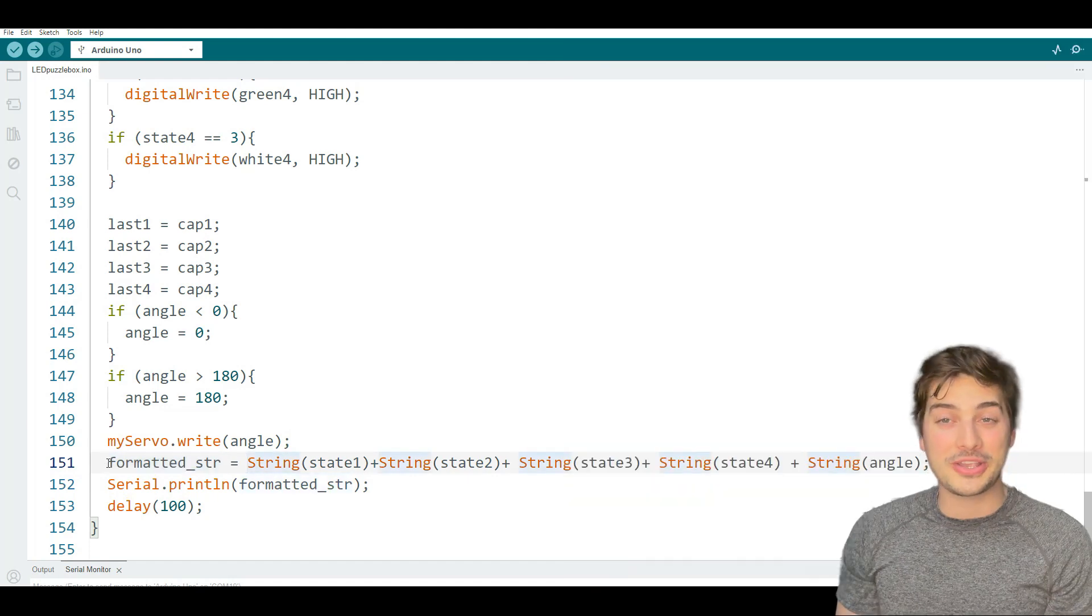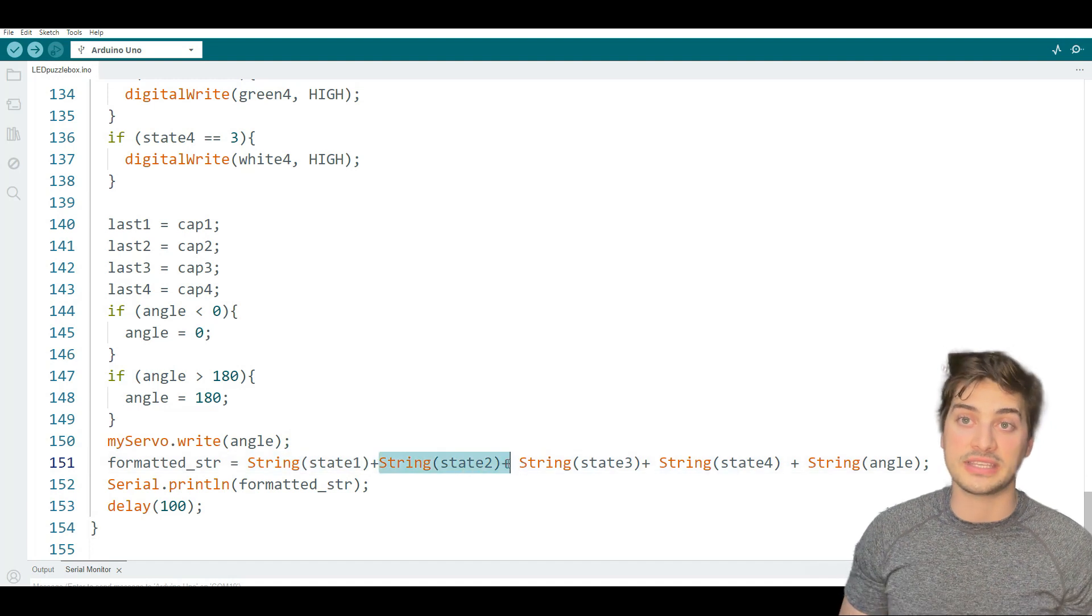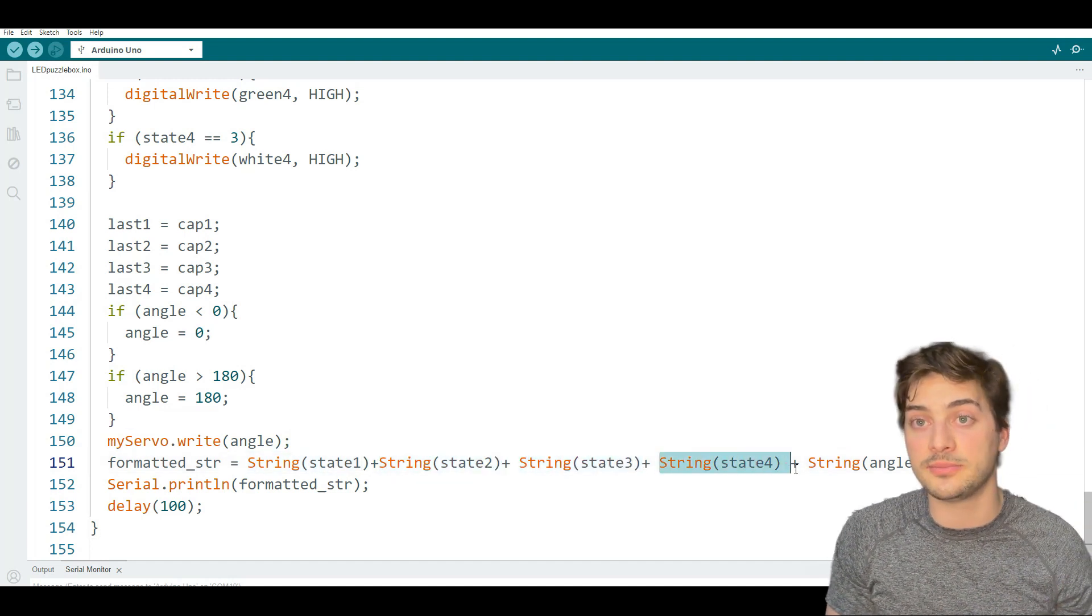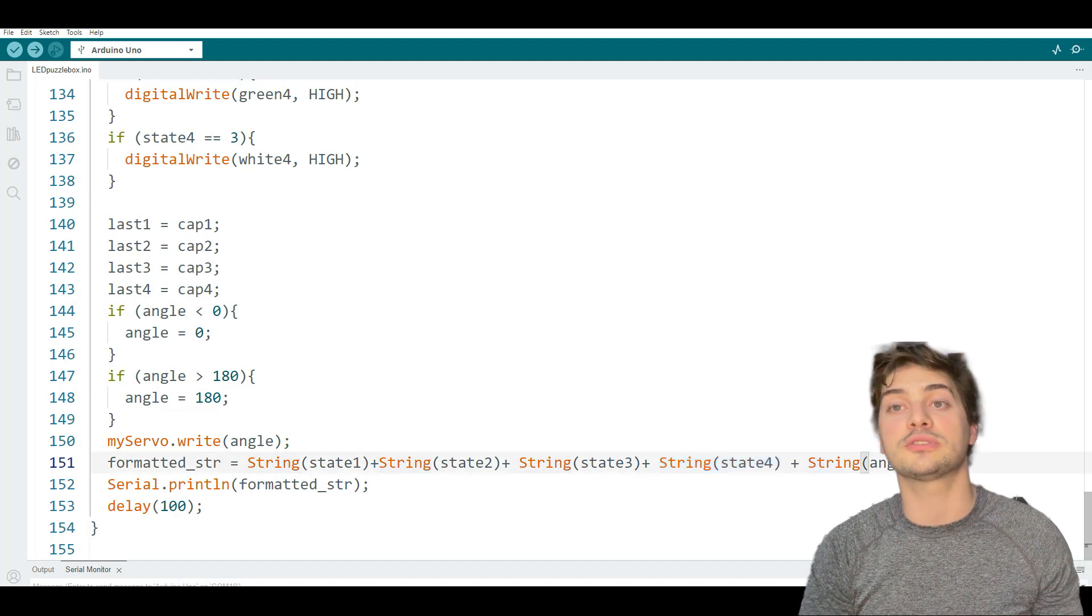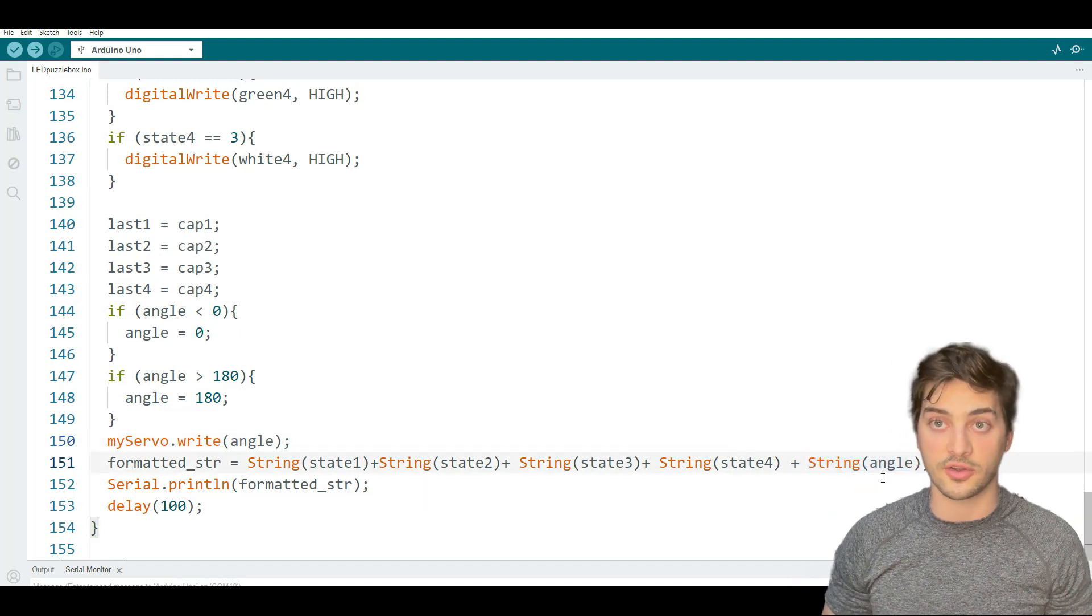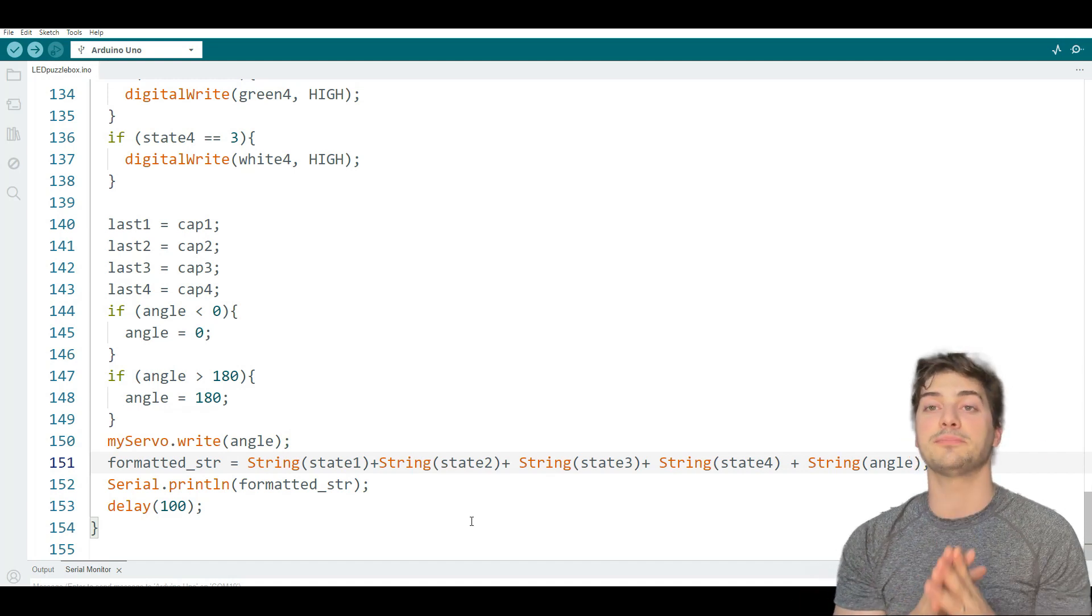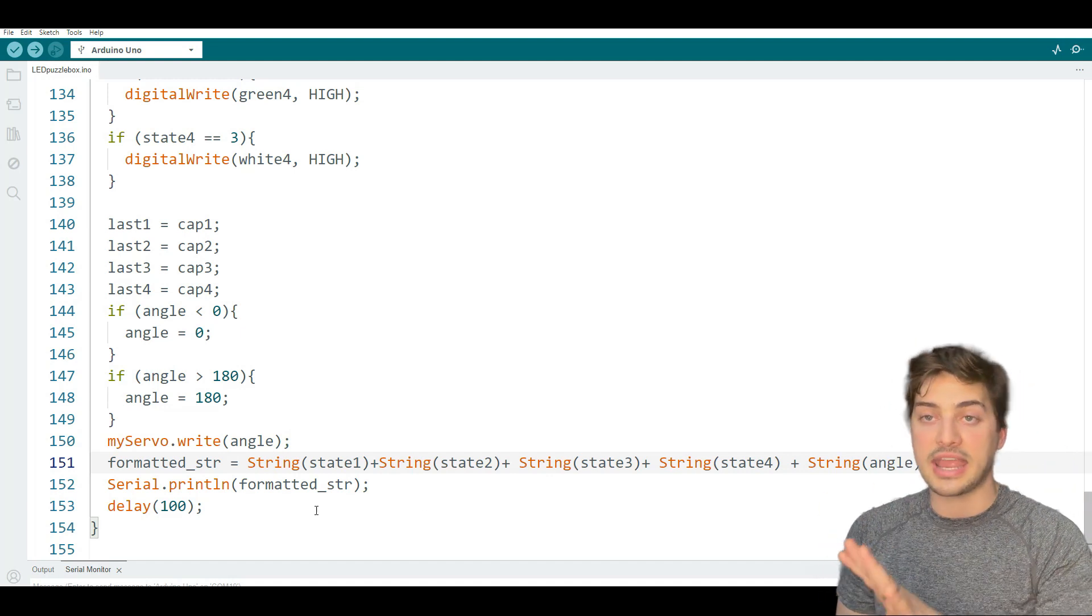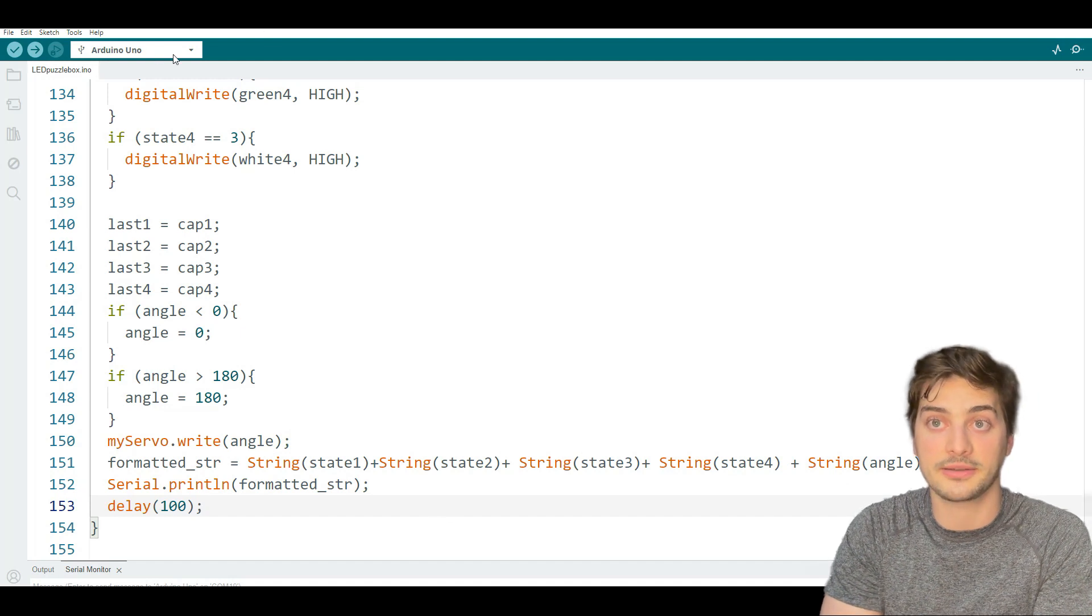All right, but a quick look here shows you how easy it is to set up a formatted string with all of the data that I want to send over. Because the four states are guaranteed to be a single character, 0, 1, 2, or 3, I'm going to put those first. And the only variable character thing I'm sending over is the number of degrees the servo motor is. And so I'm going to put that at the end so I can use a very simple parsing logic on the Python side that checks each space and turns that value back into a usable variable on the Python side.